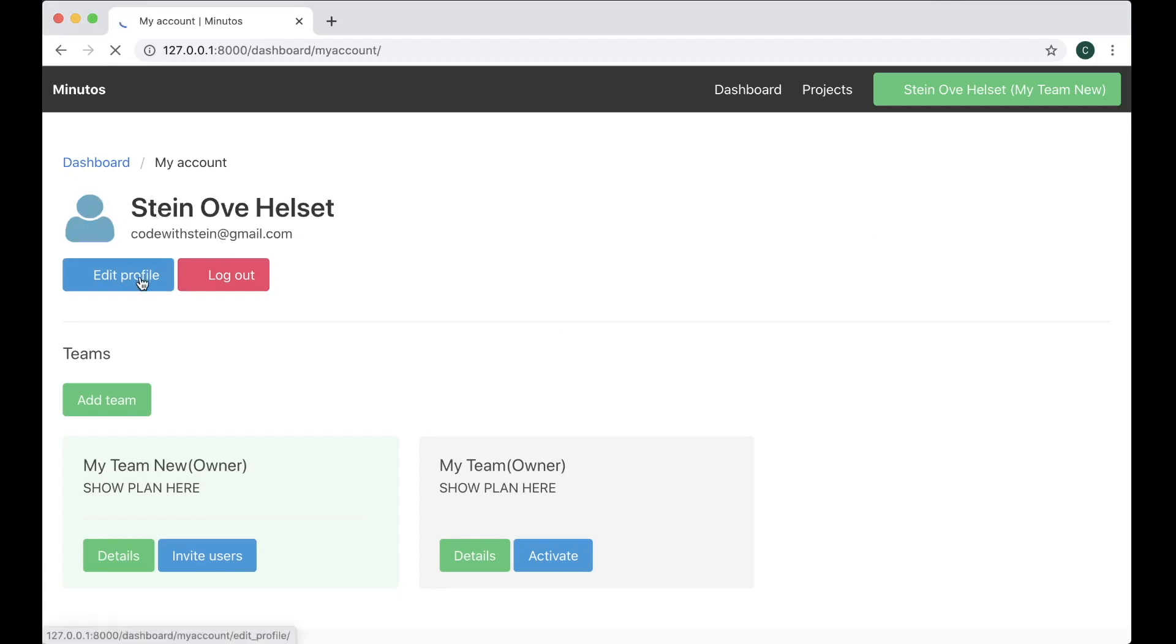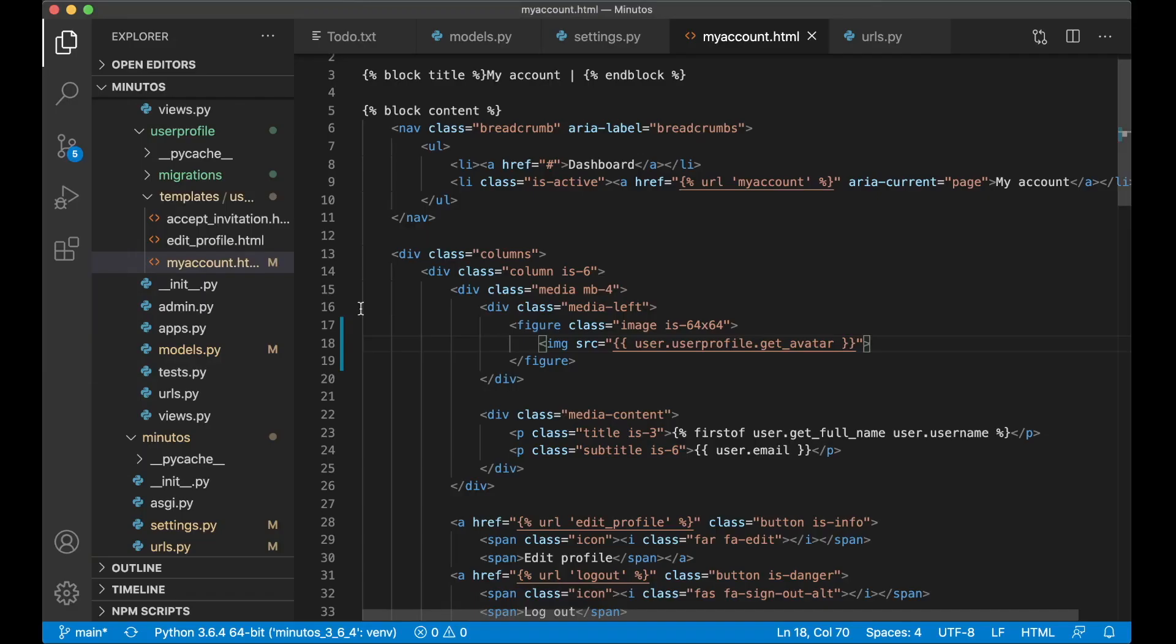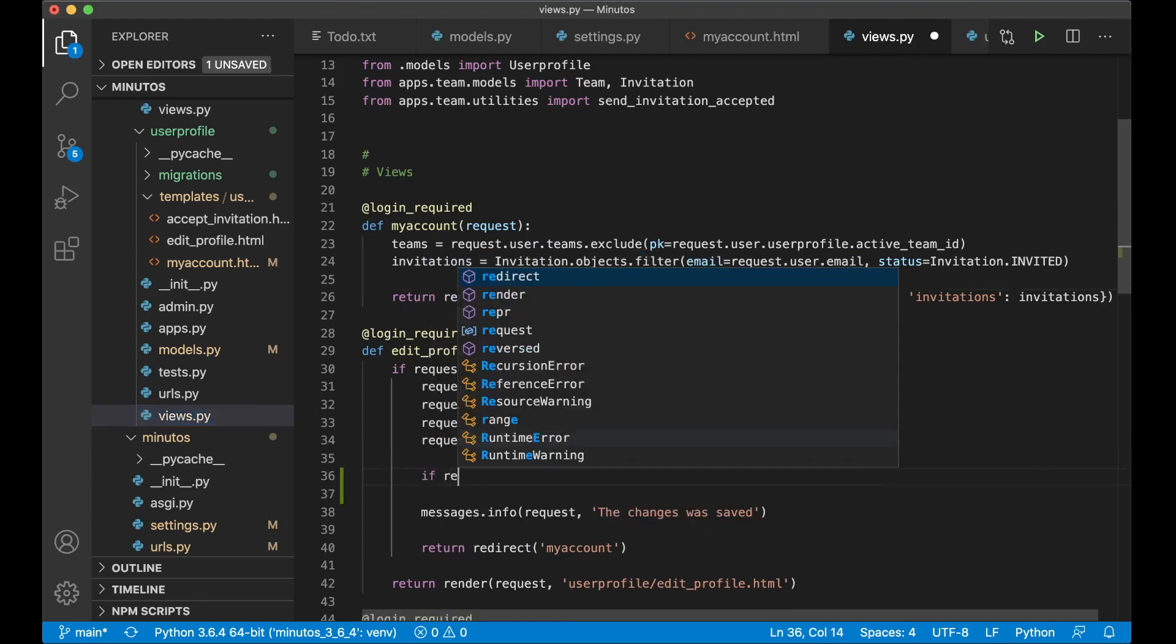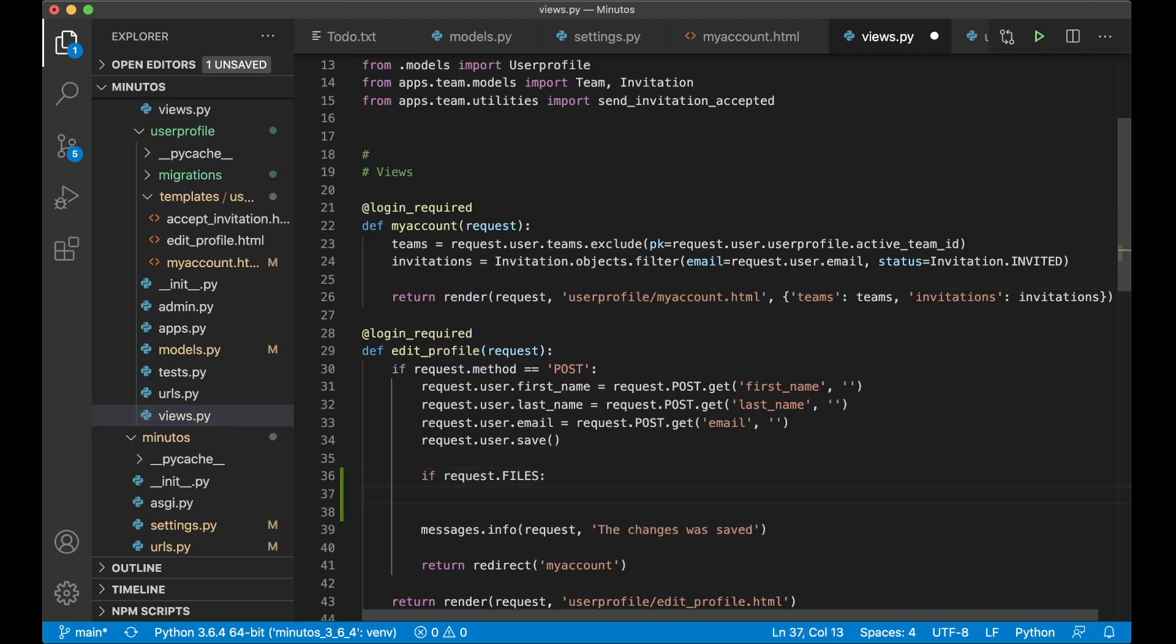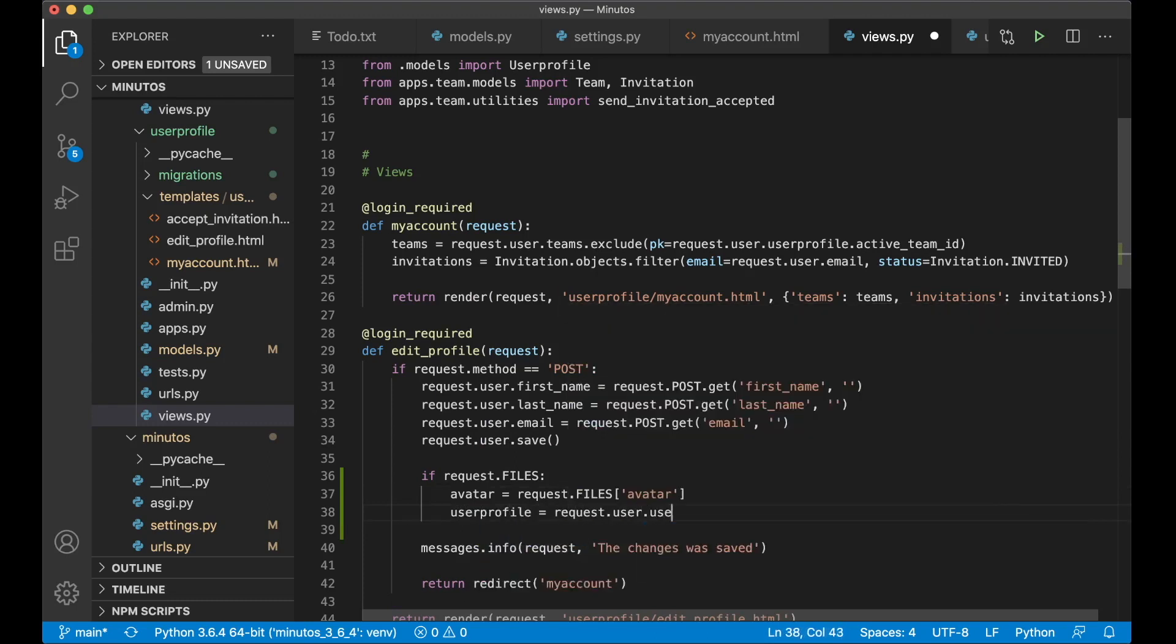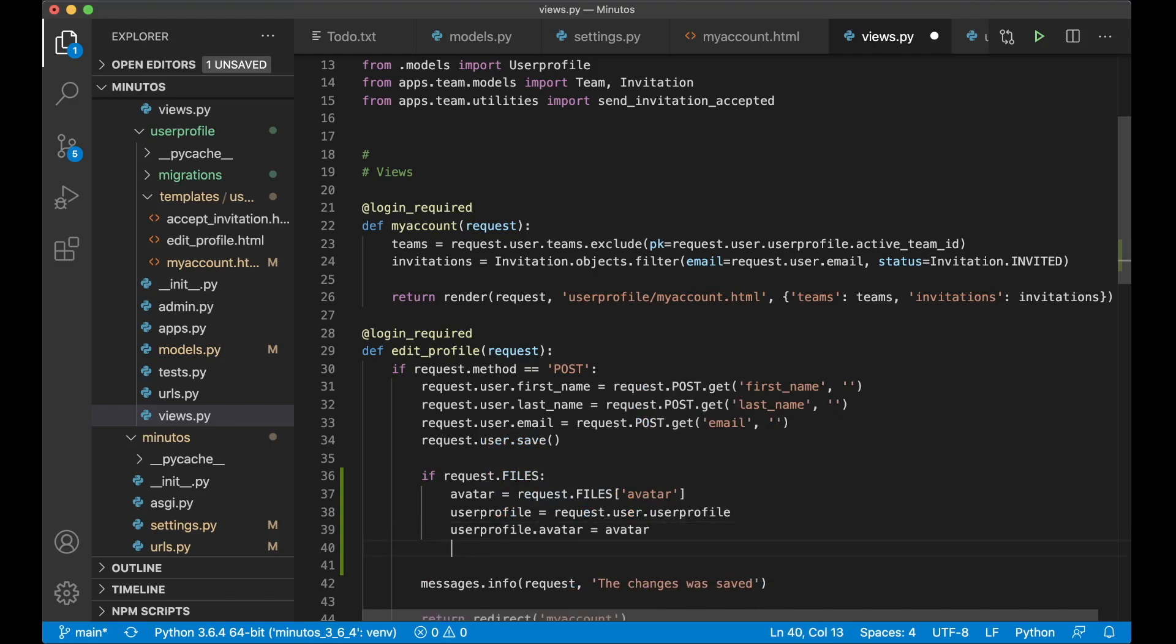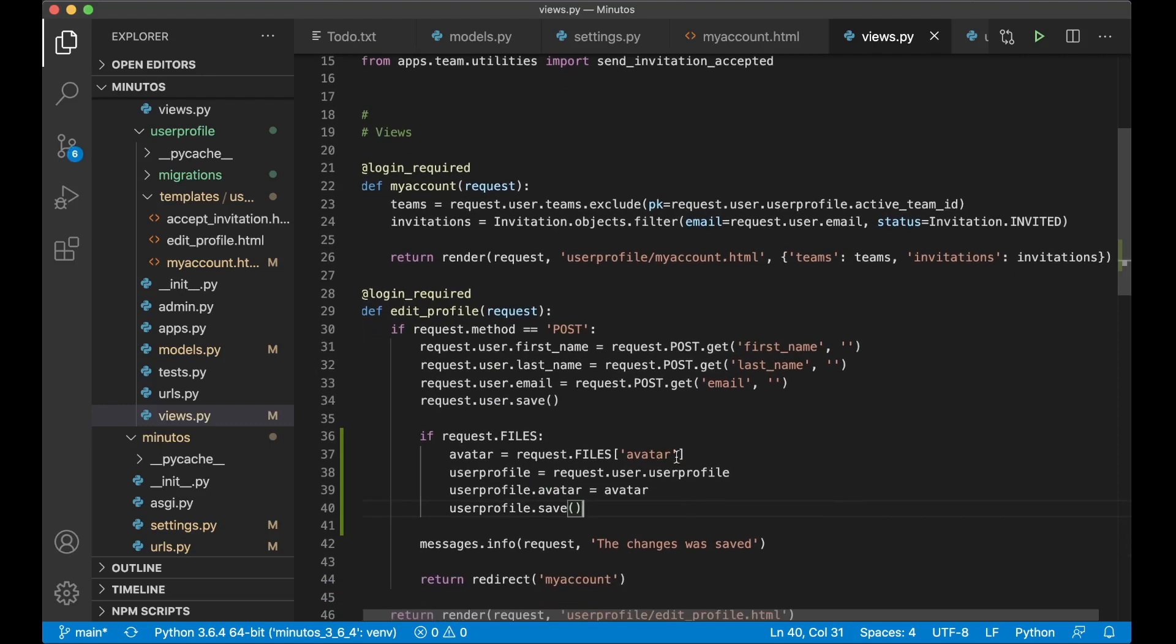So now I can click edit profile and make it possible to upload a new avatar here. So if I just go into views.py and here we will edit the profile below where the user is saved. We can say if request.files, and we know that there is a file that is being uploaded. Avatar equals request.files.avatar, user profile equals request.user.userprofile, user profile.avatar equals avatar and user profile.save. And that's everything we need to do in the backend. Django will handle the saving for us.